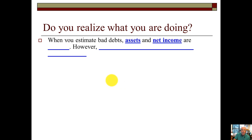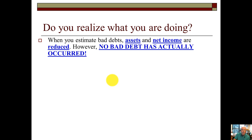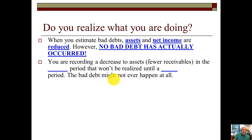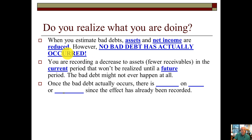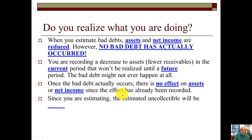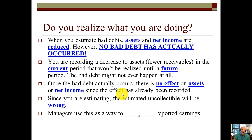When you estimate bad debts, assets and net income are reduced. However, no bad debt has actually occurred yet. You are recording a decrease to assets — fewer receivables in the current period — for losses that won't be realized until a future period, and the bad debt might not ever happen at all. Once the bad debt actually occurs, there is no effect on assets or net income since the effect has already been recorded. Since you are estimating, the estimated uncollectibles will sometimes be wrong, and managers can use this to manipulate reported earnings. This is an area that can be manipulated by management.